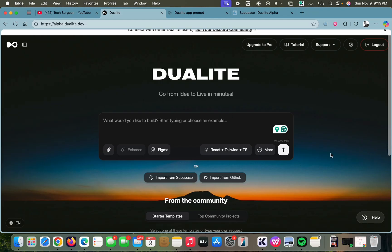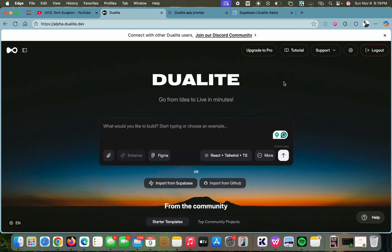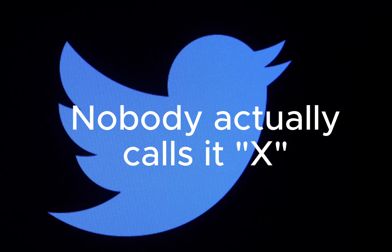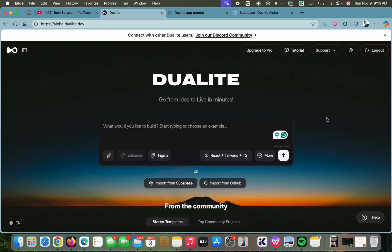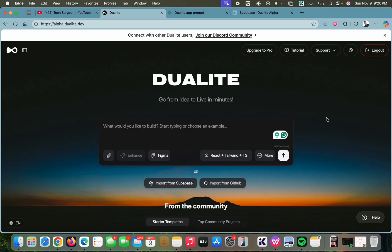One thing I love about the Dualite dashboard is it's very free of clutter and it's actually very simple. Today we are going to be creating a social media application just like Twitter using Dualite and a few lines of prompt.